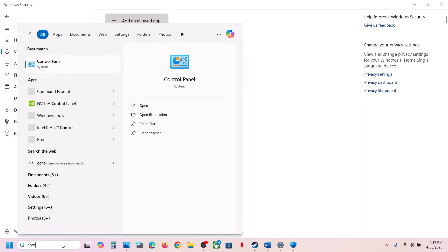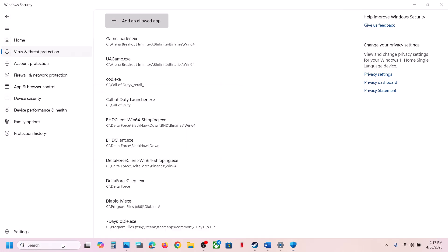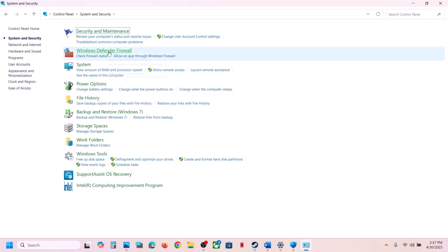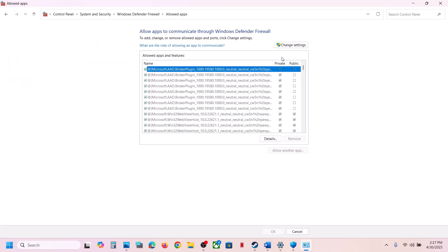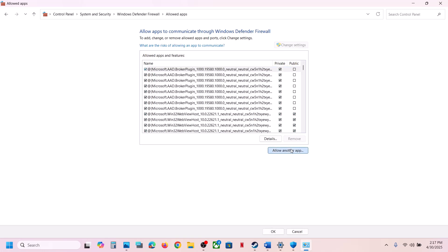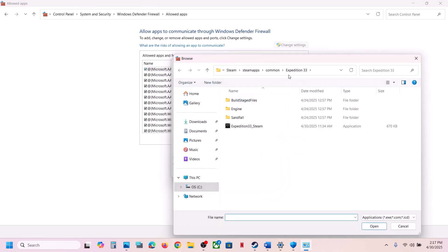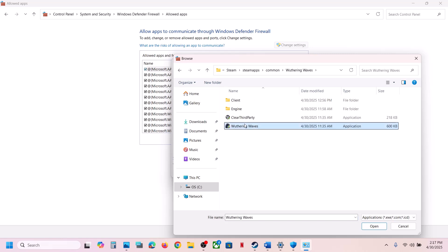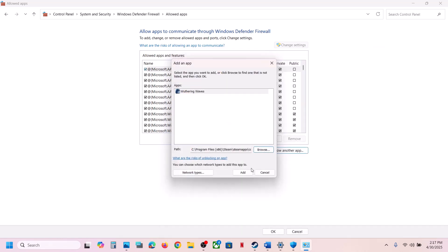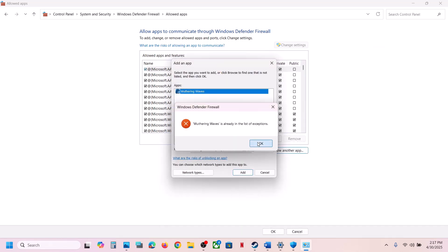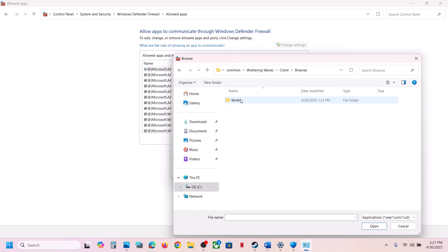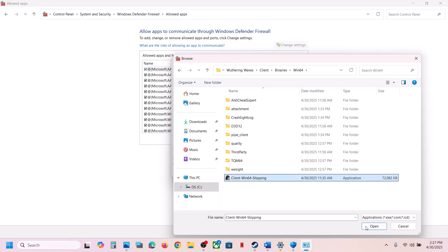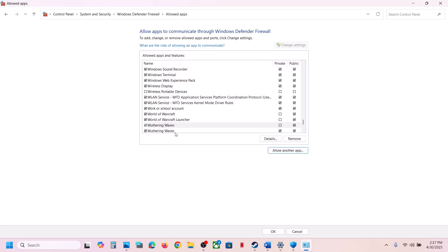Now open Control Panel by typing it in the Windows search box. Go to System and Security, then Windows Defender Firewall. Click Allow an App or Feature Through Windows Defender Firewall, click Change Settings, then Allow Another App. Browse to the game installation folder, select the game exe file, click Open, then Add. Do the same for the Client/Binaries/Win64 exe file — once both are added, launch the game and check.